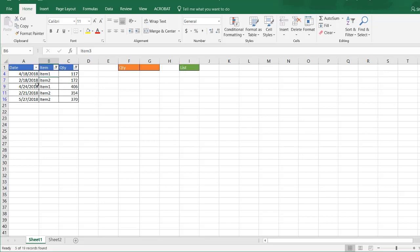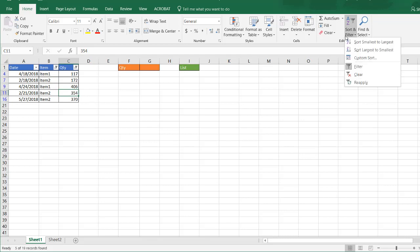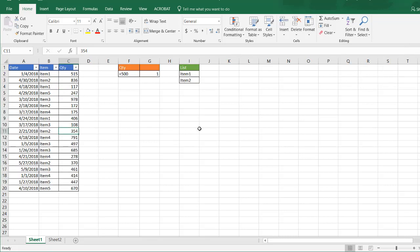I'm going to clear that filter and let's see how that can be done.